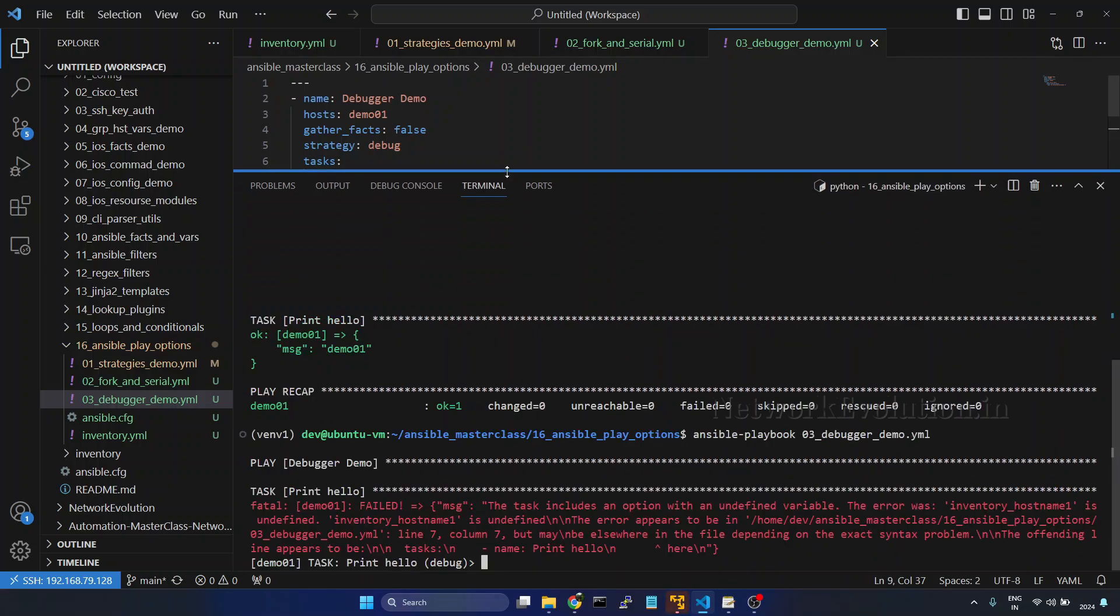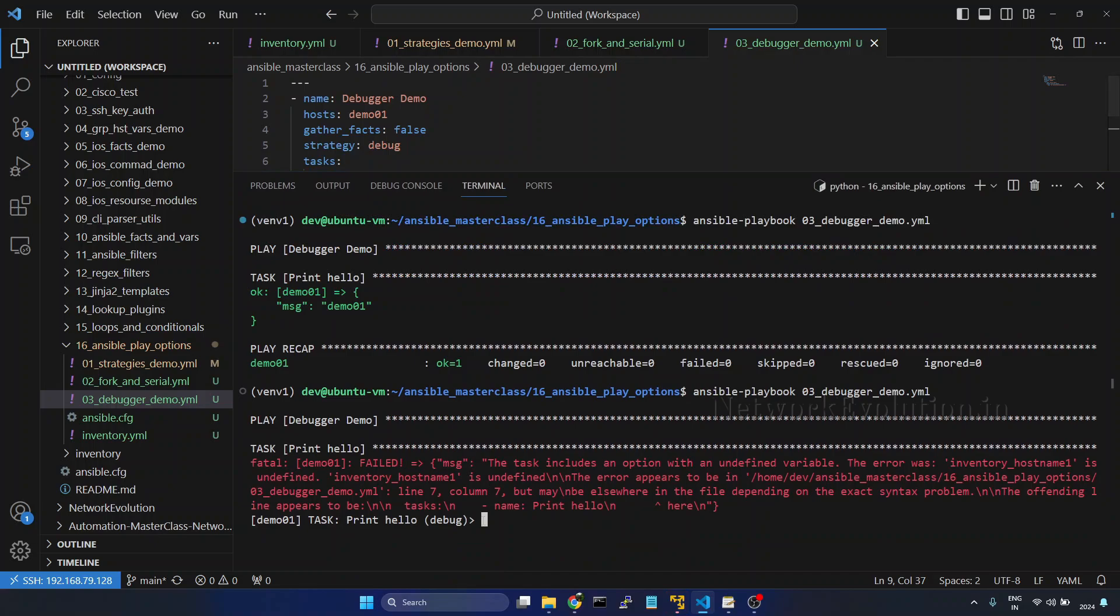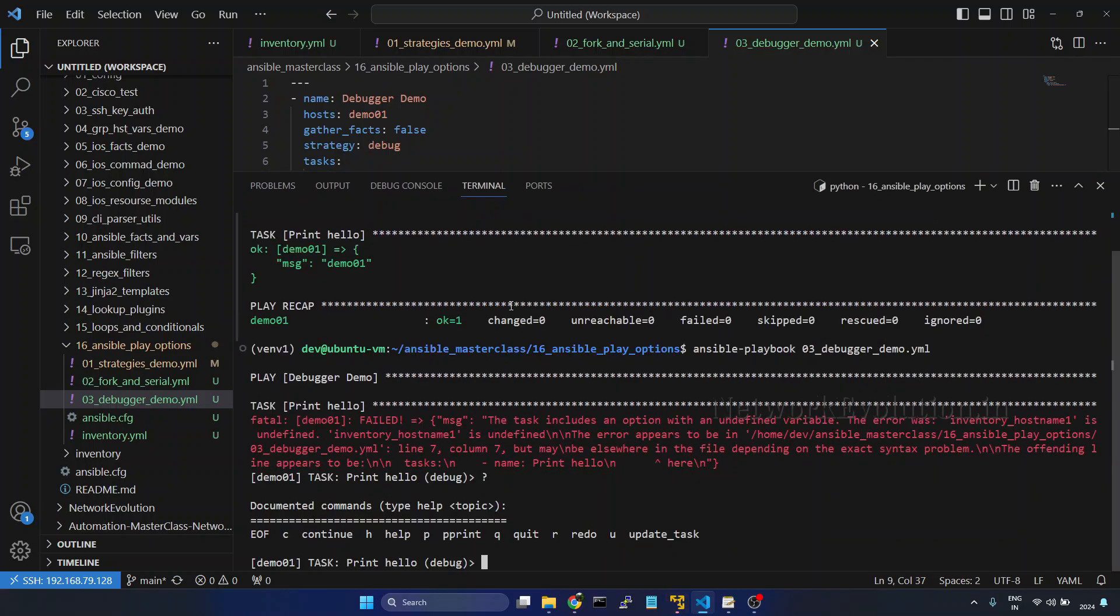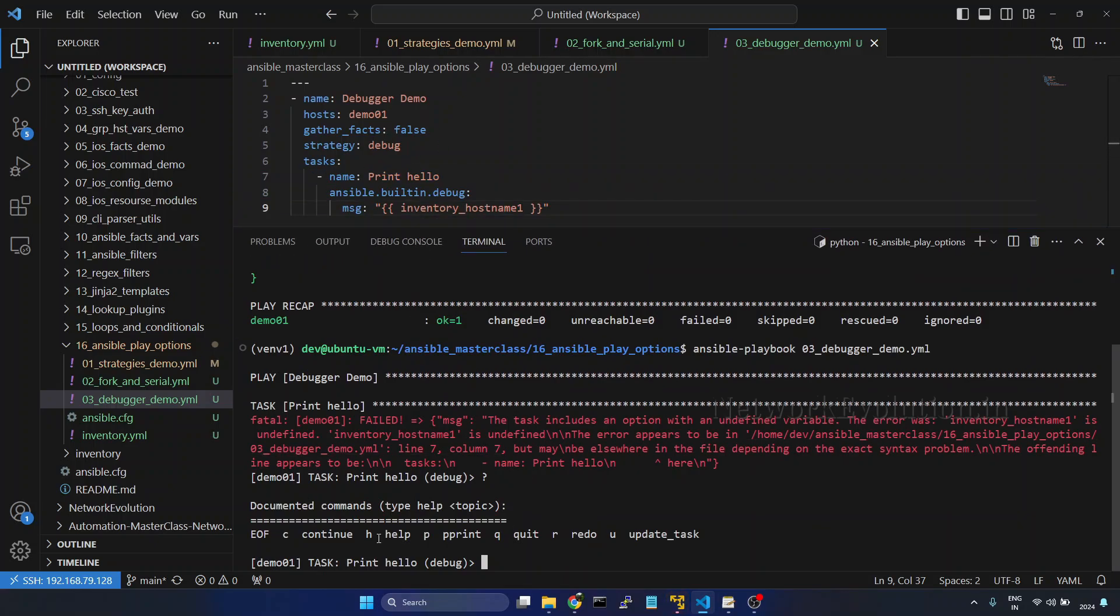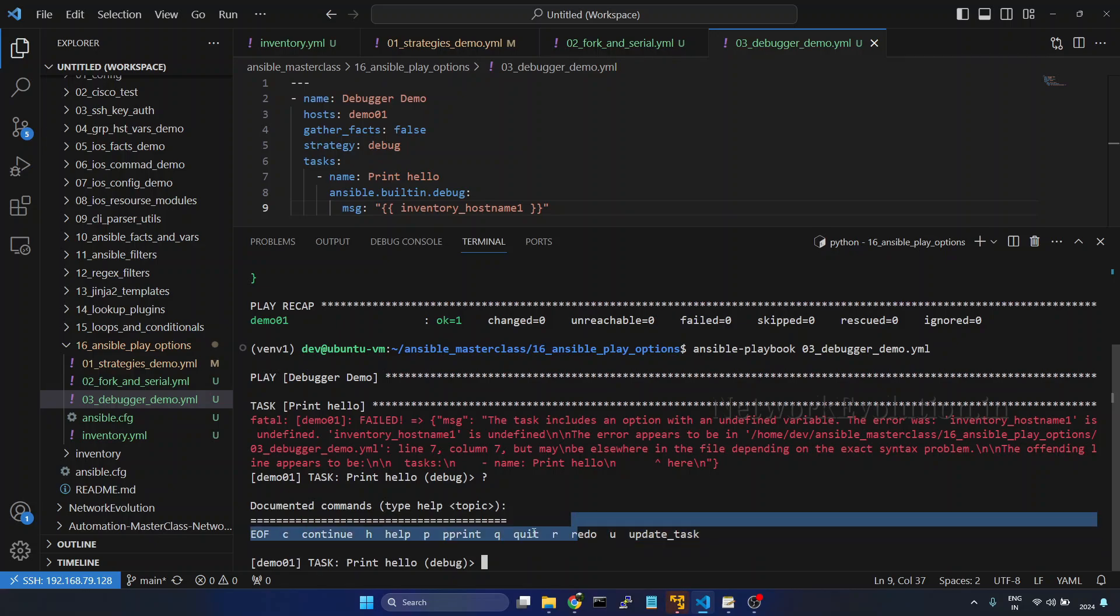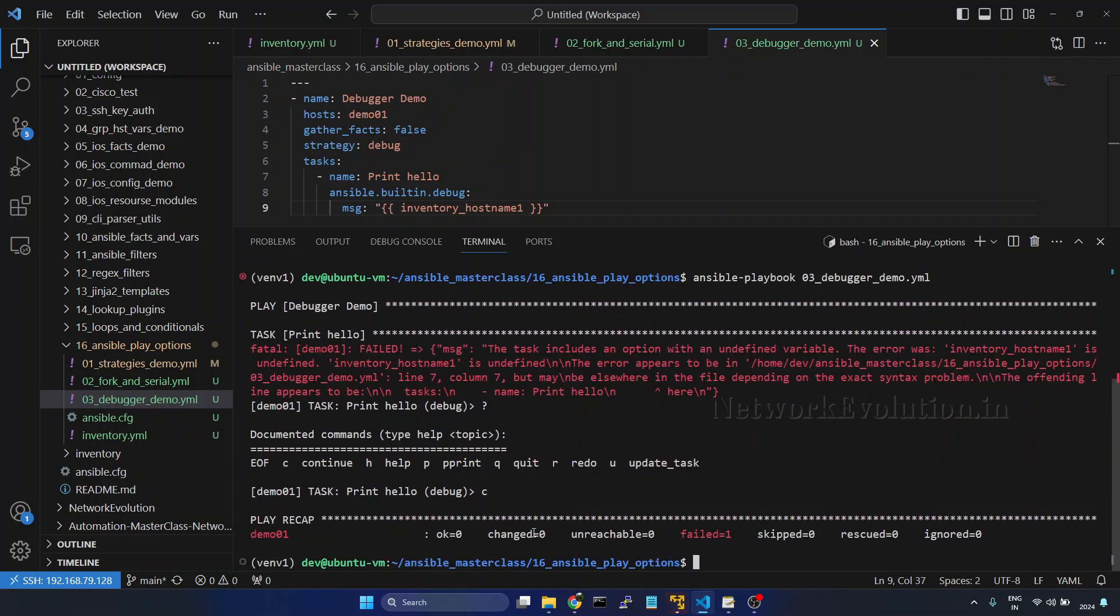Now this is getting into the debug mode. And if you want to see the options, we can give question mark. Here I have enabled this in the playbook level. So here either we can give continue, print, hit, or redo. So let us try giving continue.